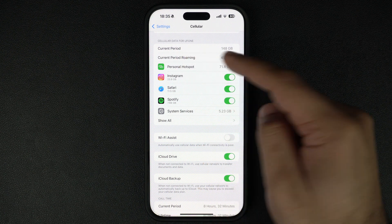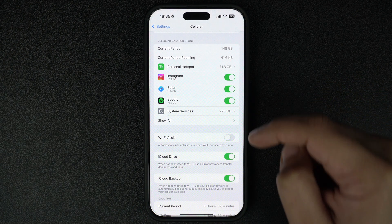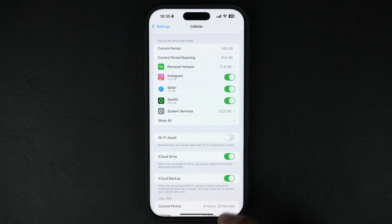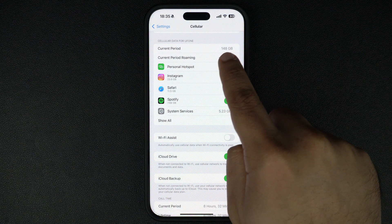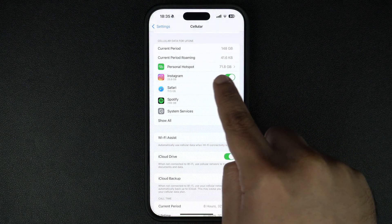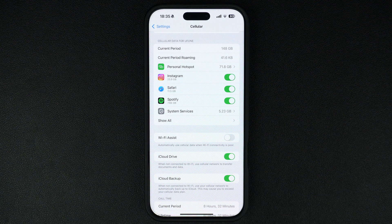Here you will be able to see all of the data usage for the current period, including the data that was consumed during roaming. Here you can also see how much data has been consumed through the personal hotspot feature, which is when you have been sharing your iPhone's internet with other devices like your Mac or iPad.